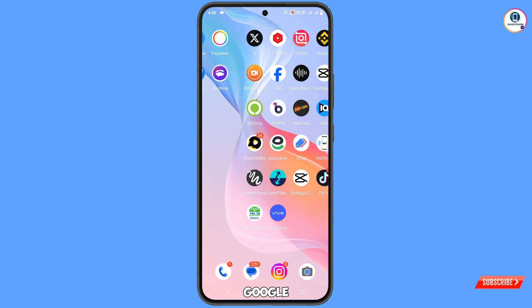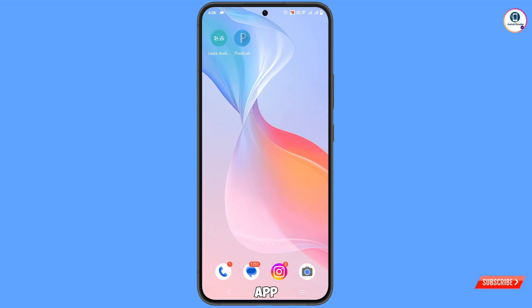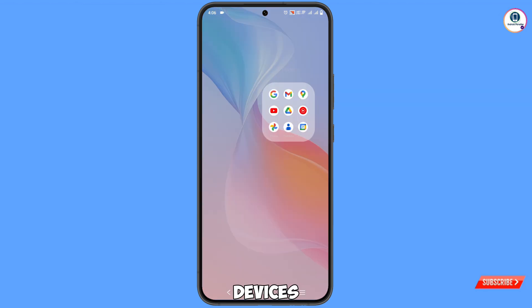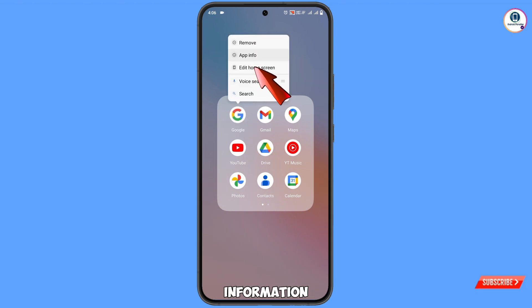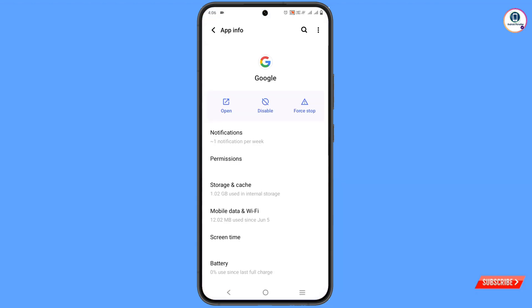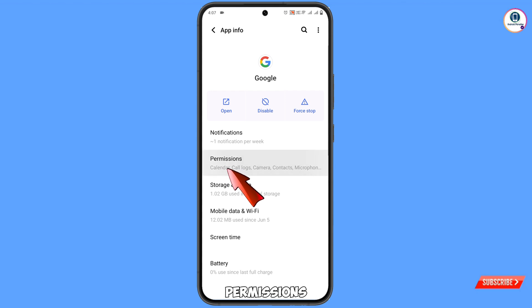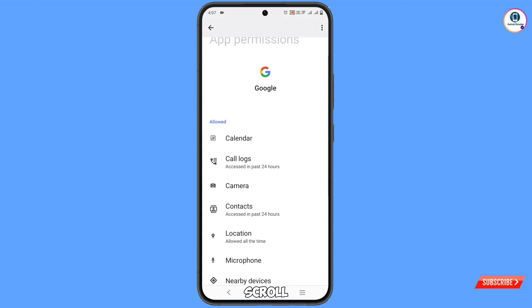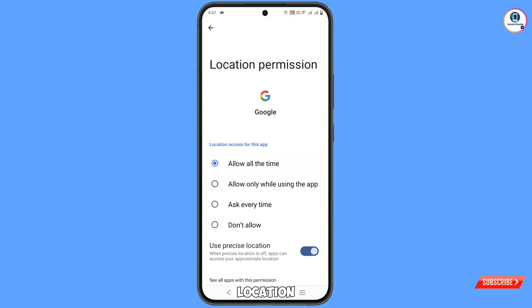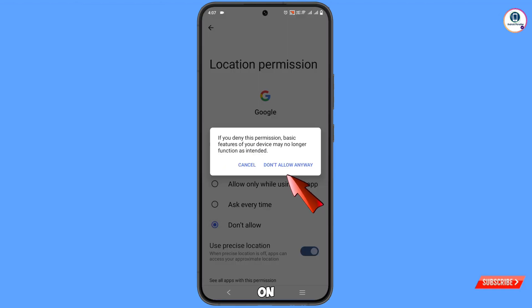First of all, you have to navigate to the Google app on your Android or iOS device. Hold the Google app, tap on App Info, tap on Permissions, scroll down — you will see Location. Tap on Don't Allow, then tap on Don't Allow Anyway.